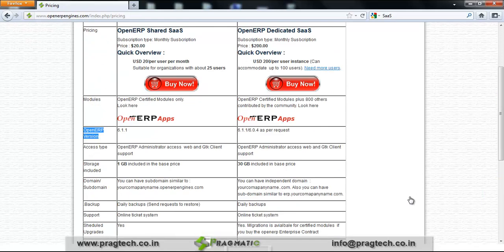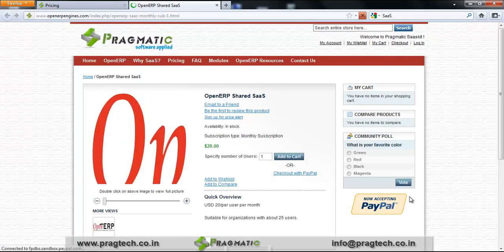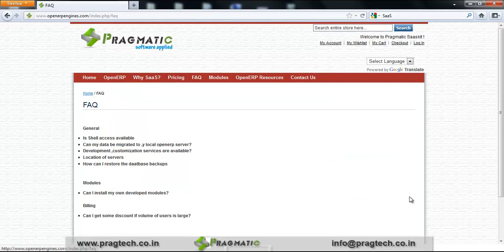When you click on Buy Now, you are redirected to the Add to Cart page. When I click on FAQ, a list of questions appears which are related to our website products.